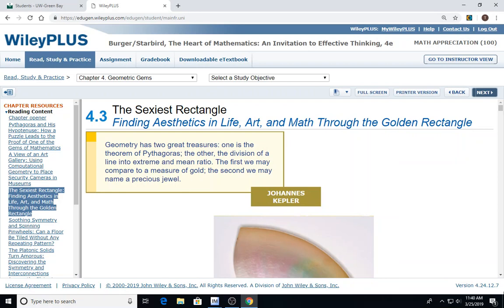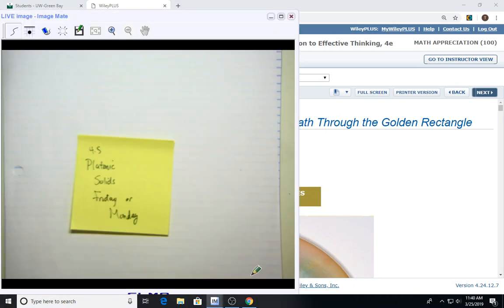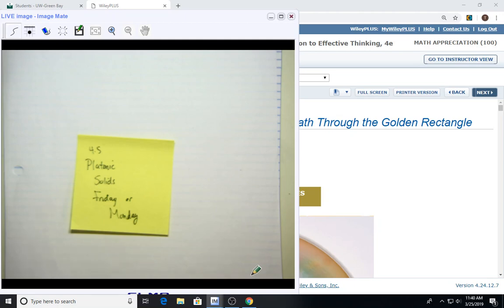Before we begin on section 4.3, I did want to remind you all that your platonic solids are due on Monday or Friday — I don't know yet, it depends how far we get. Platonic solids are either Friday or Monday, so Wednesday we'll know for sure. It does take a couple hours to make all of them. You need five for full credit. It is the making of them that helps you learn about the platonic solids, so do take time to see how each face is the same shape. The directions are on D2L content.